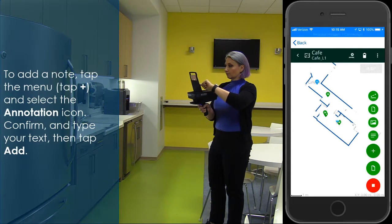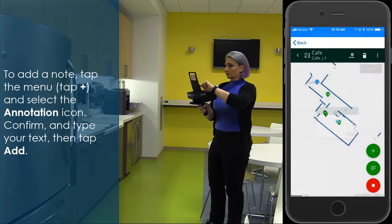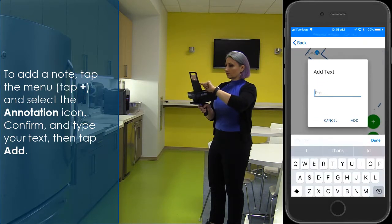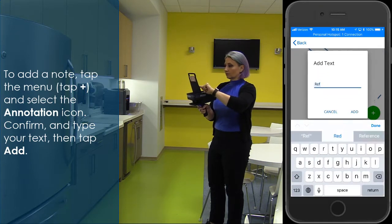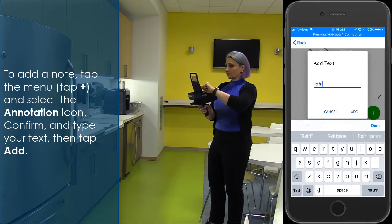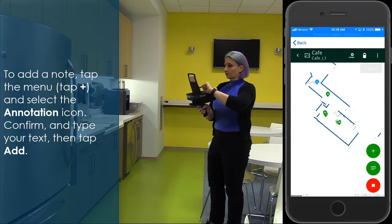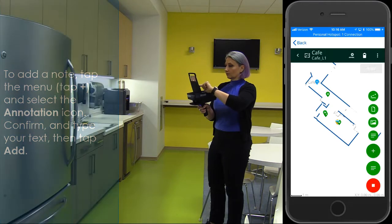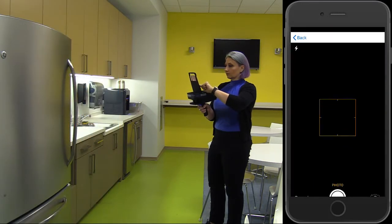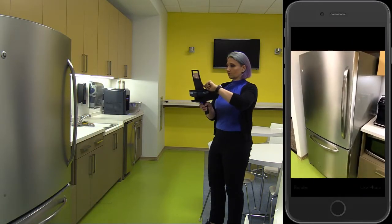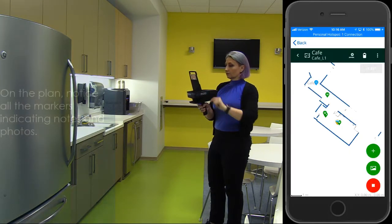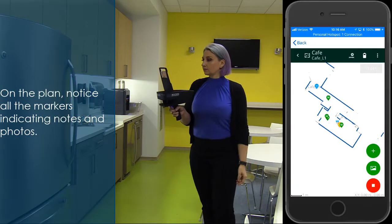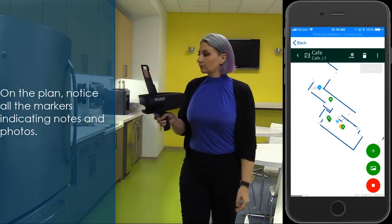To add a note, tap the menu, tap plus, and select the annotation icon. Confirm and type your text, then tap Add. On the plan, notice all the markers indicating notes and photos.